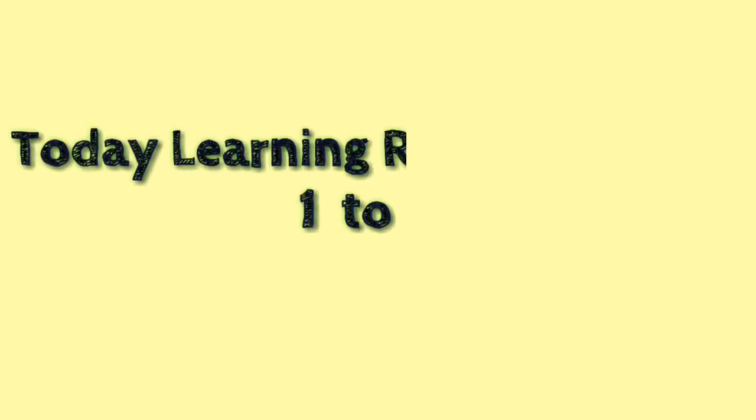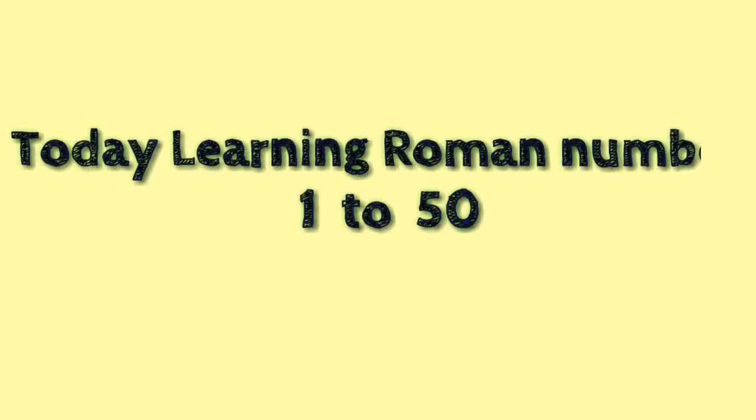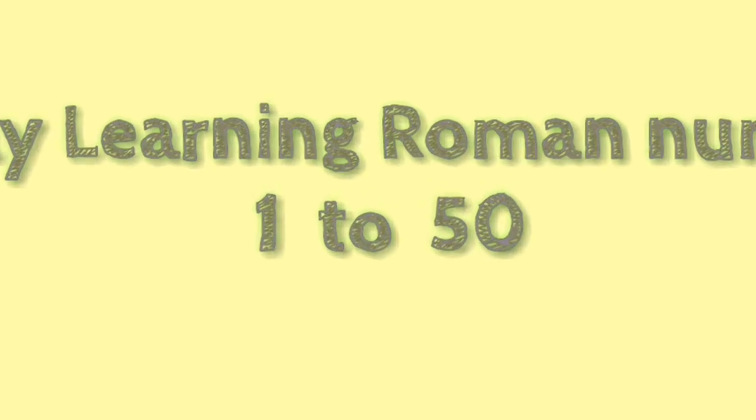Hi students, today learning Roman numbers from 1 to 50 in an easy way. So let's start. 1: I.